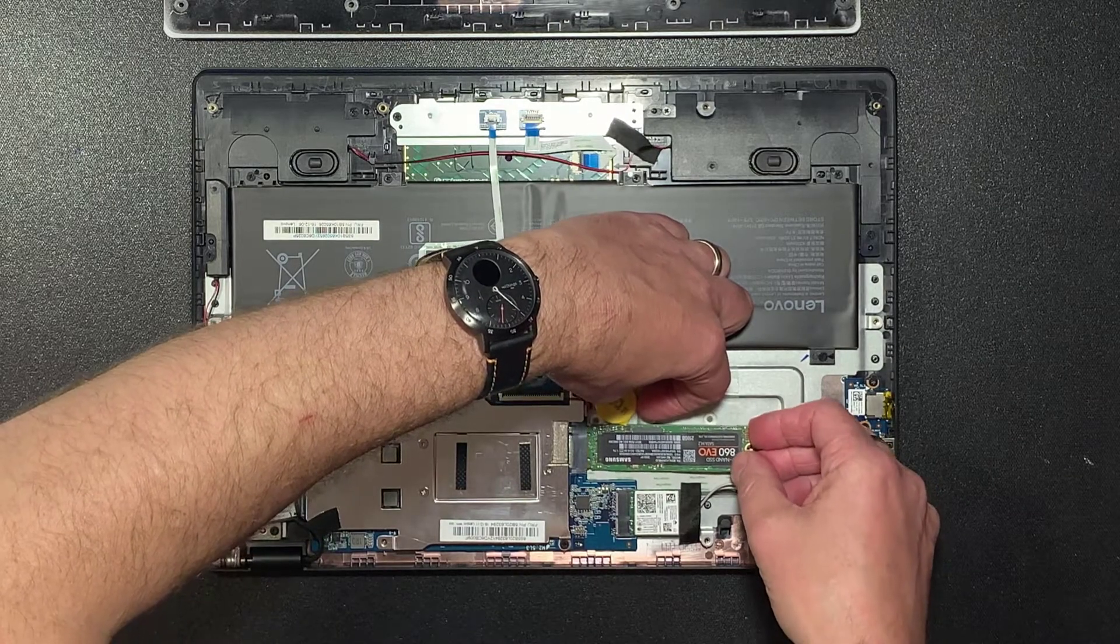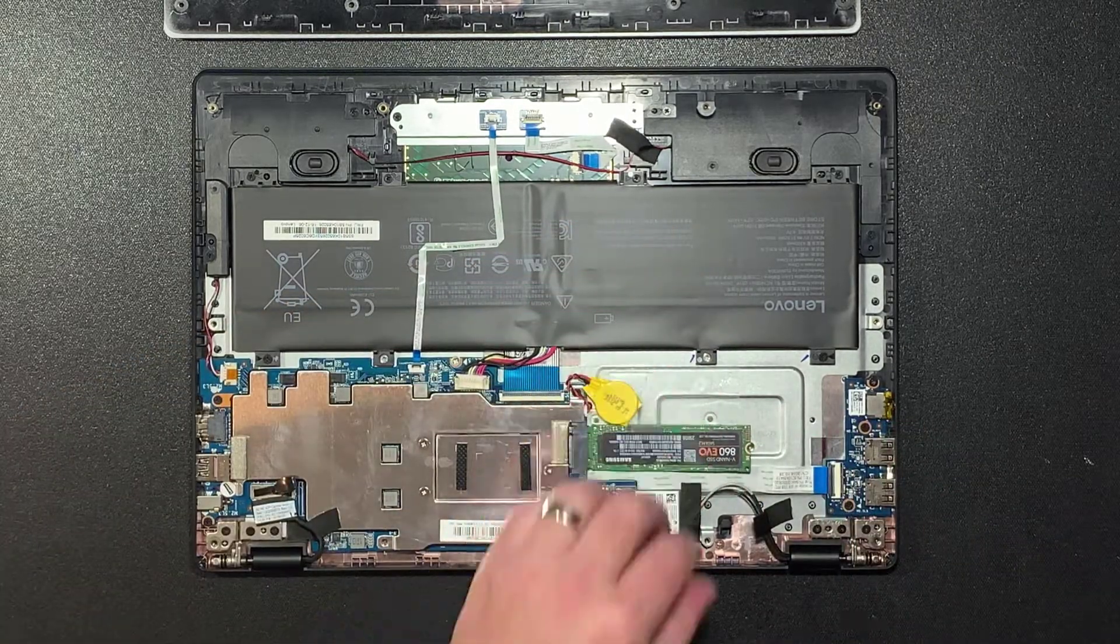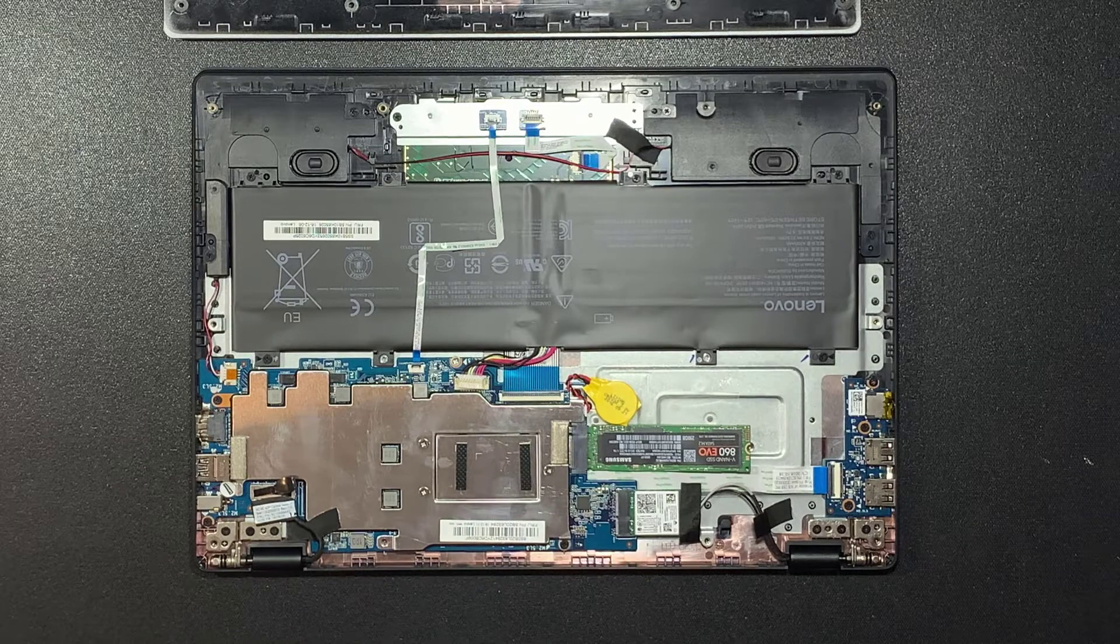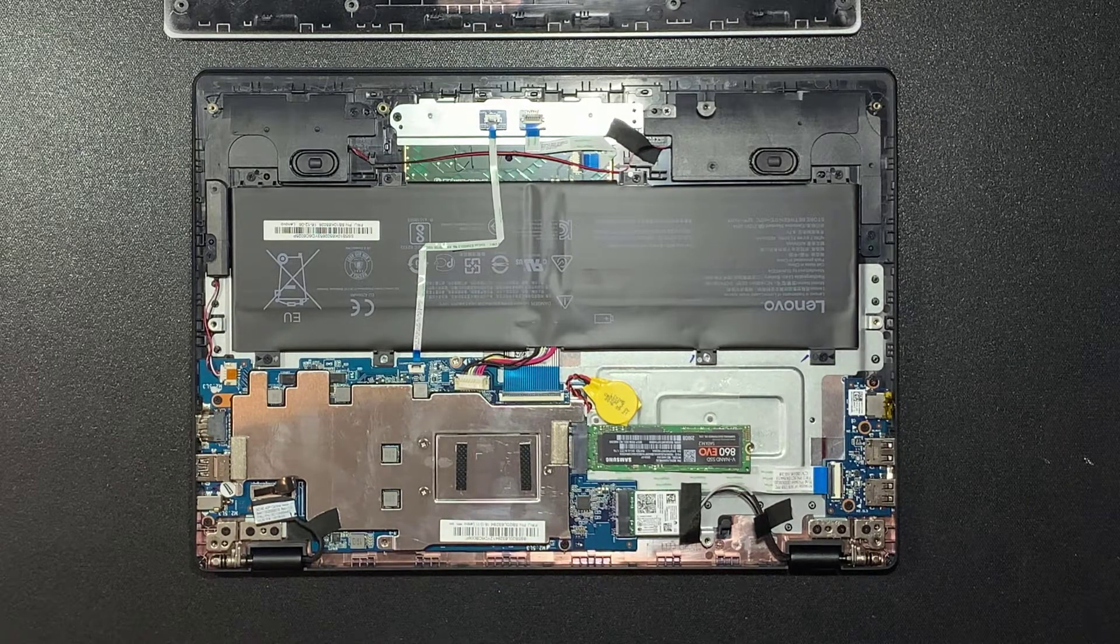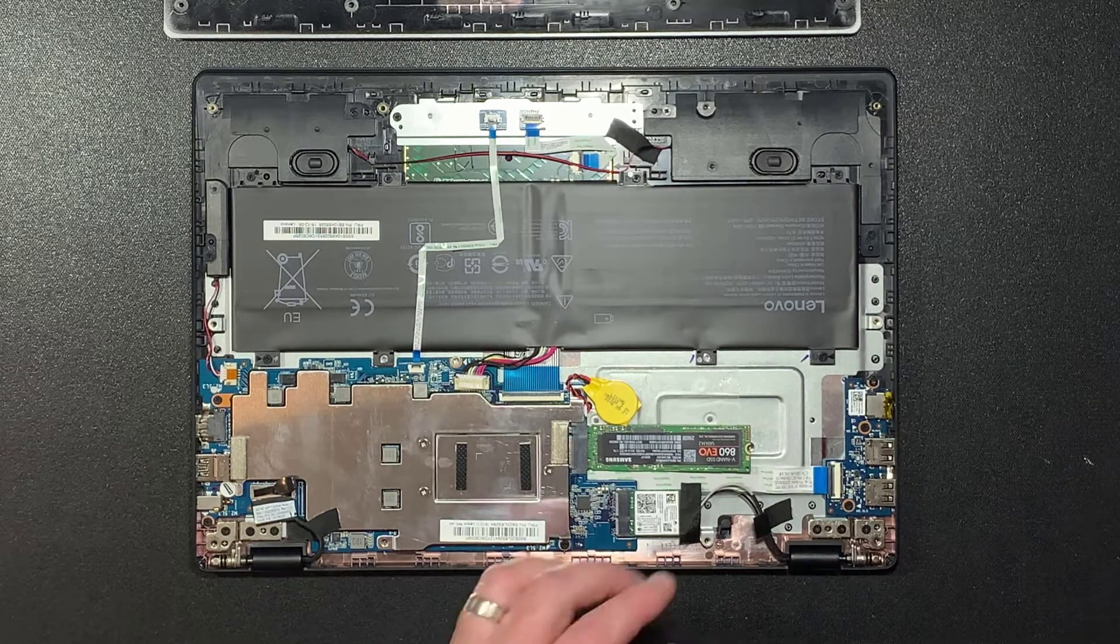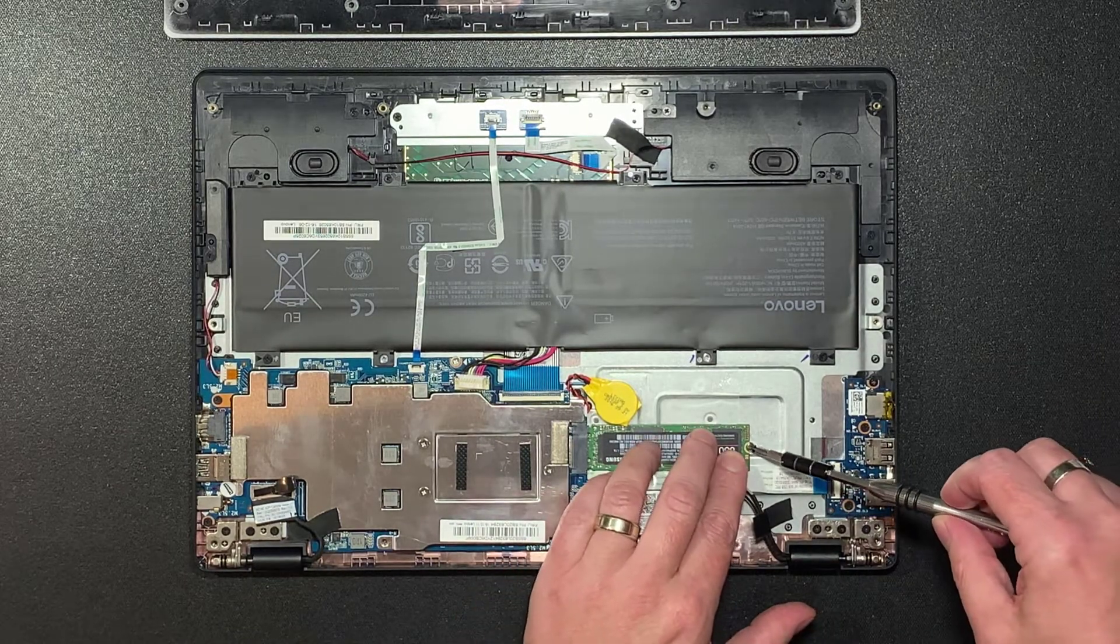Hold it almost level, just angled up slightly and push it carefully but firmly into the slot. In this laptop I had to maneuver the SSD under the edge of the small yellow CMOS battery.